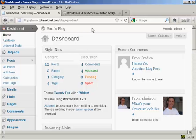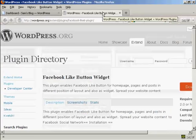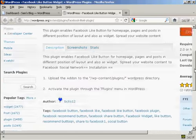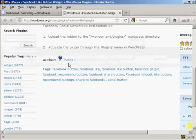To accomplish this, we're going to use a plugin, and it's this plugin here, the Facebook Like Button Widget. As you can see here, it's by BCKS12.